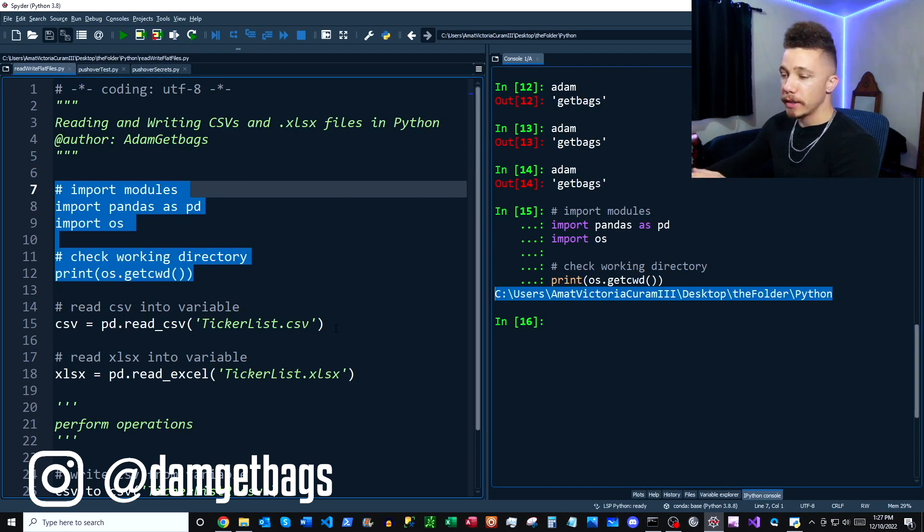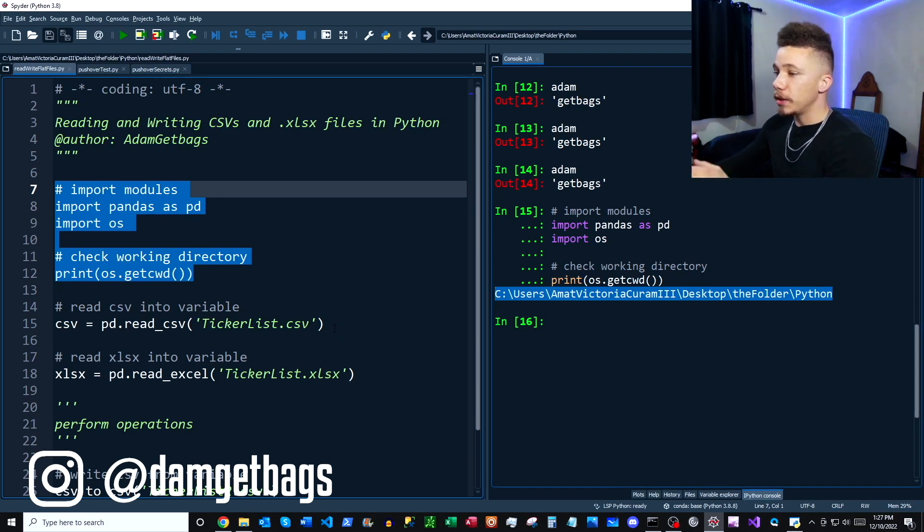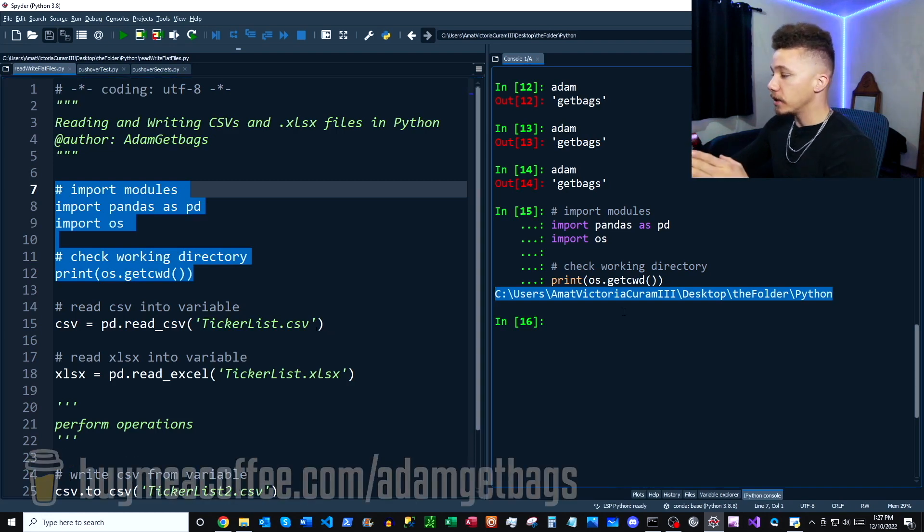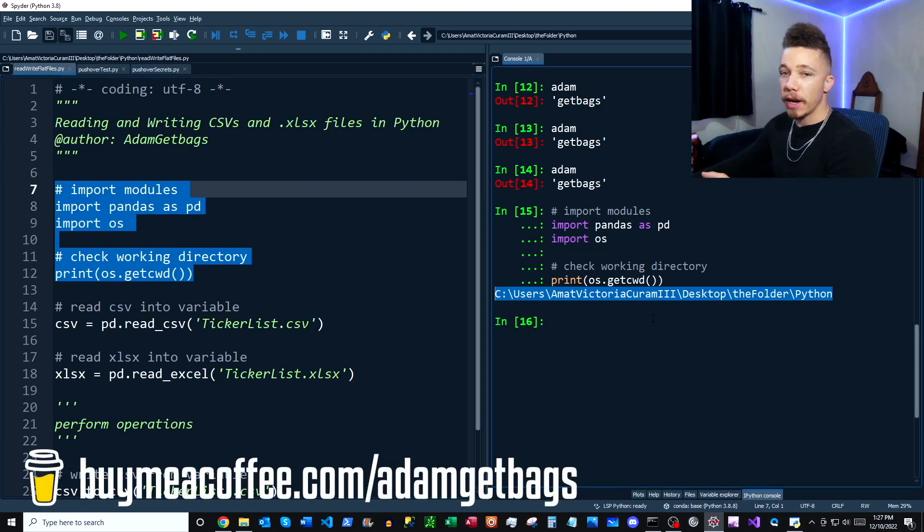And then we want to check our current working directory. So when you're reading or writing CSVs or Excel files you can specify the absolute path or you can specify just the file name as long as you're in the working directory that you want to read the file from or write the file to.